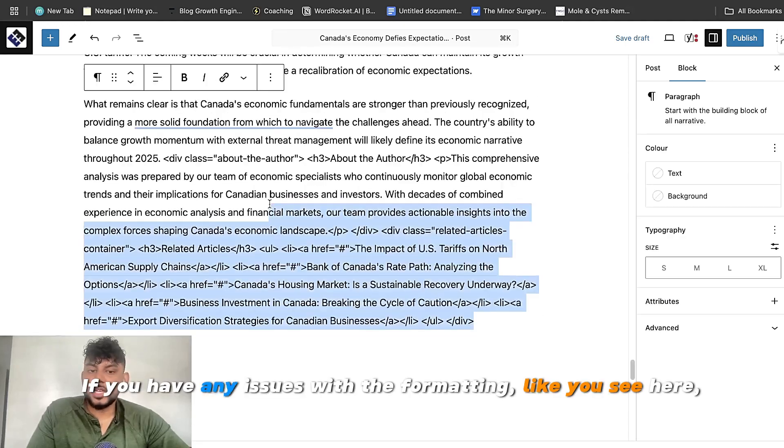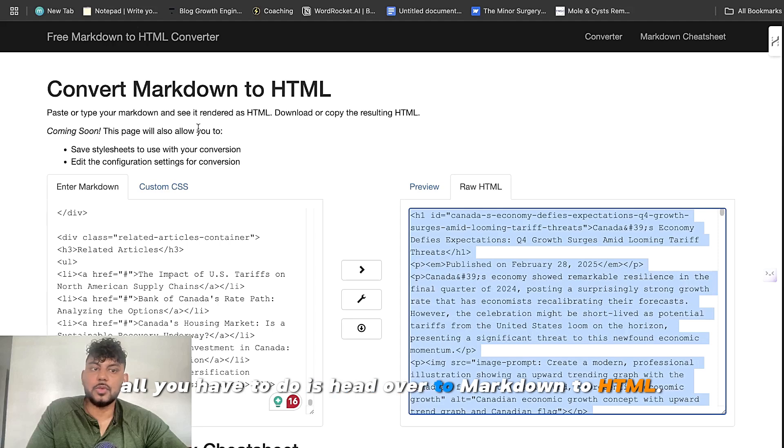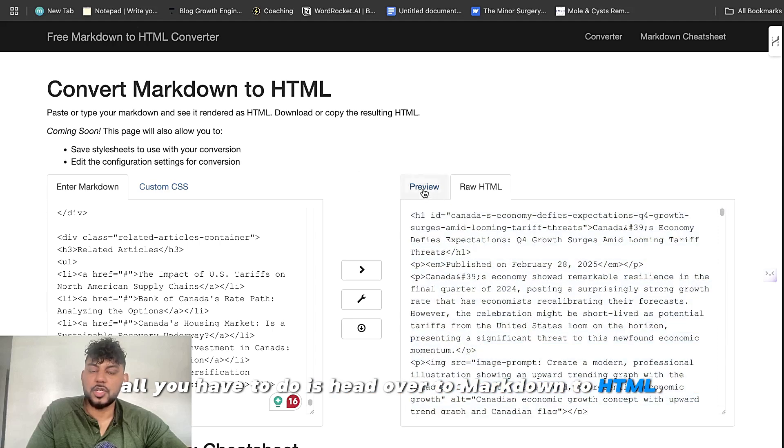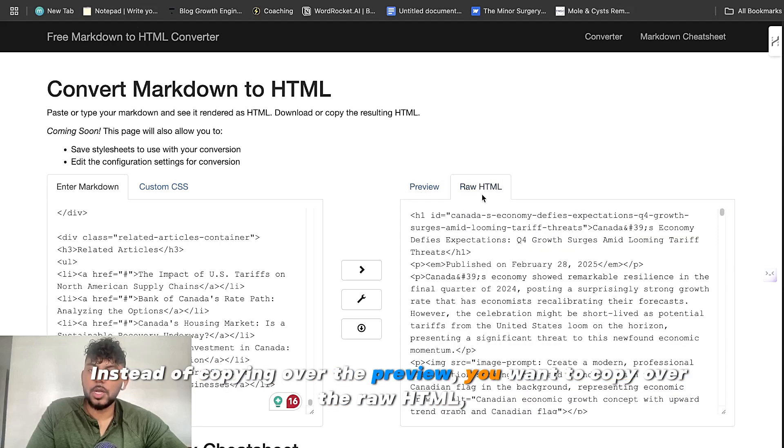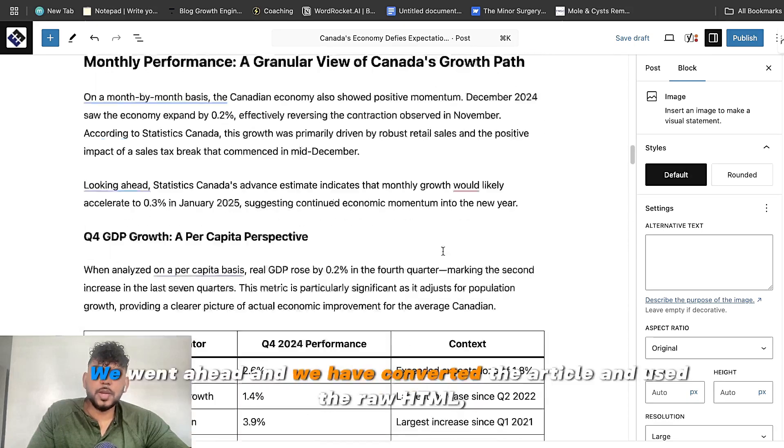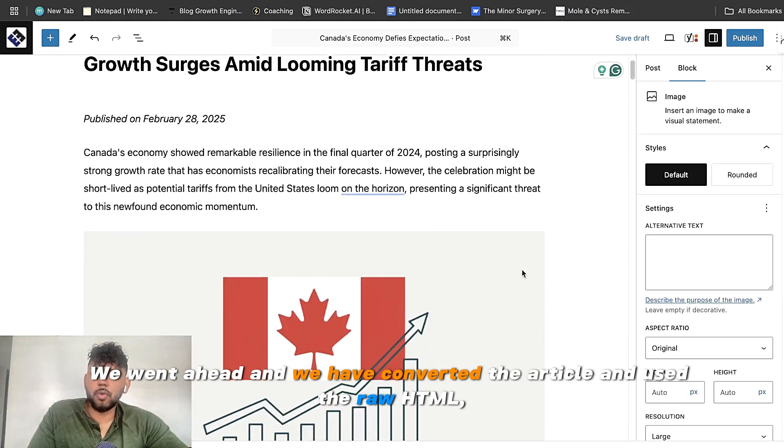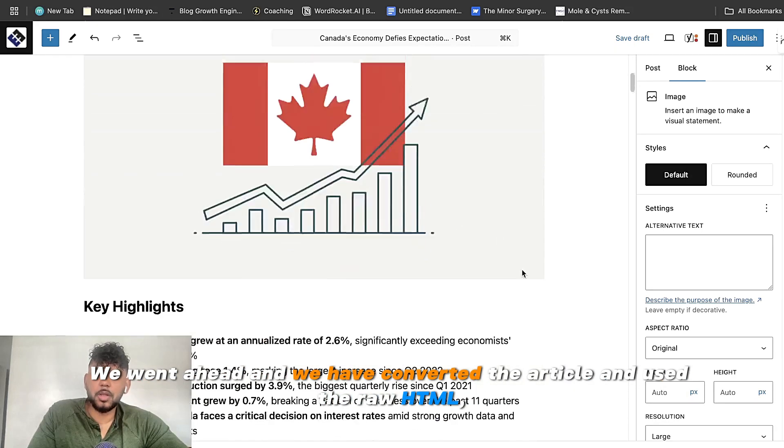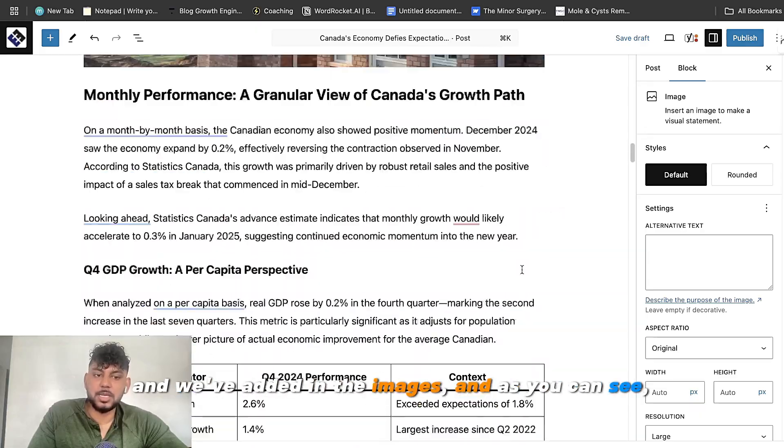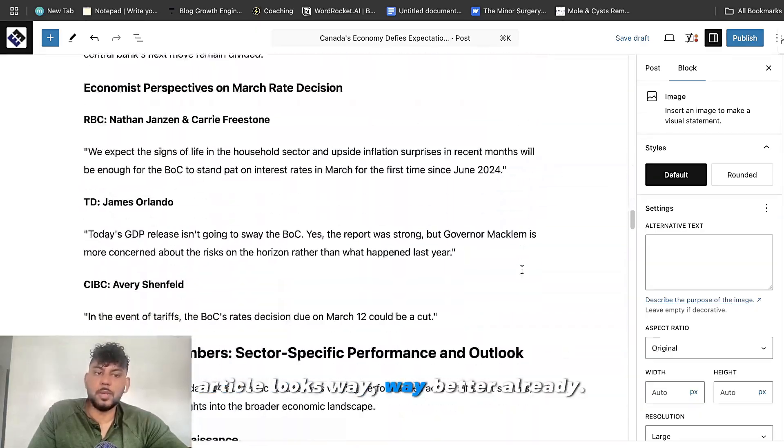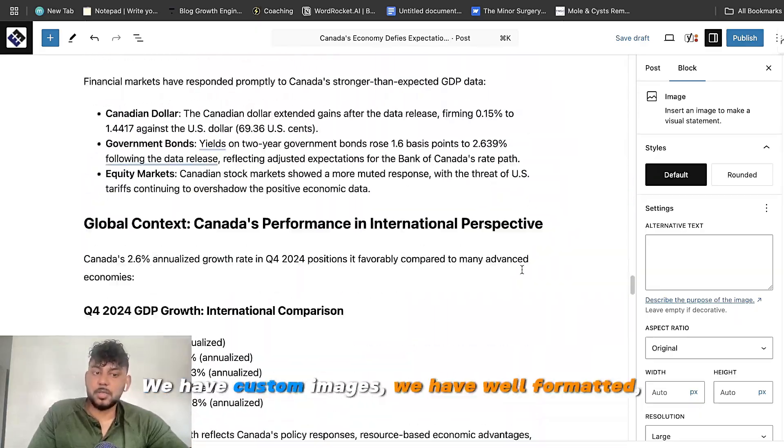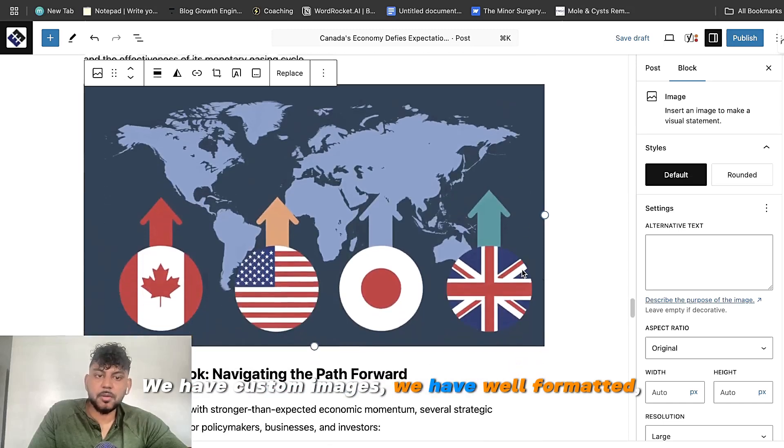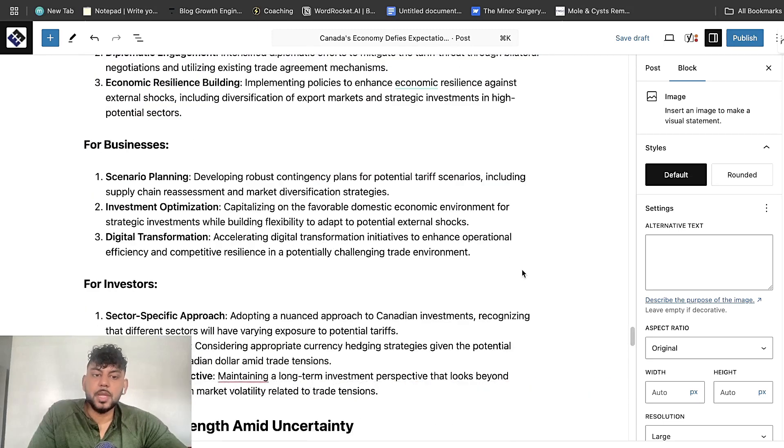And just rinse and repeat for all of the other prompts. If you have any issues with the formatting, like you see here, all you have to do is head over to markdown to HTML. Instead of copying over the preview, you want to copy over the raw HTML. And I'll show you what that will look like. So we went ahead and we have converted the article and used the raw HTML and we've added in the images. And as you can see, article looks way better already.